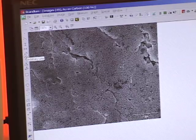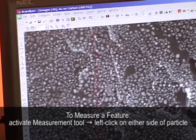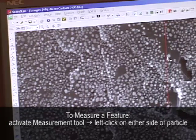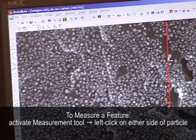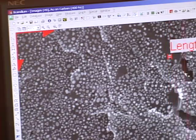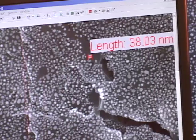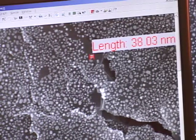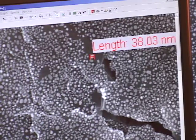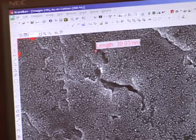I'm going to zoom in so that I can see better. You can see that my image is getting pixelated, so I won't go any further. I'm just going to take a horizontal measurement using Scandium — you left click the left side of the particle and then left click the right side. It gives me the length of that particle as thirty eight nanometers. When I'm done with the measurement, I push escape to drop the measurement tool, and then I'm going to zoom out.